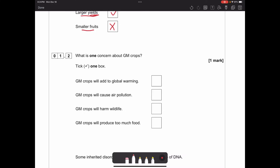What is one concern about GM crops? The options are: GM crops will add to global warming, cause air pollution, harm wildlife, or provide too much food. We're not worried about too much food - we generally need more as population grows. Crops don't contribute to global warming or produce air pollution. The general concern is that if GM crops get out, there could be unforeseen side effects on animals that eat them.